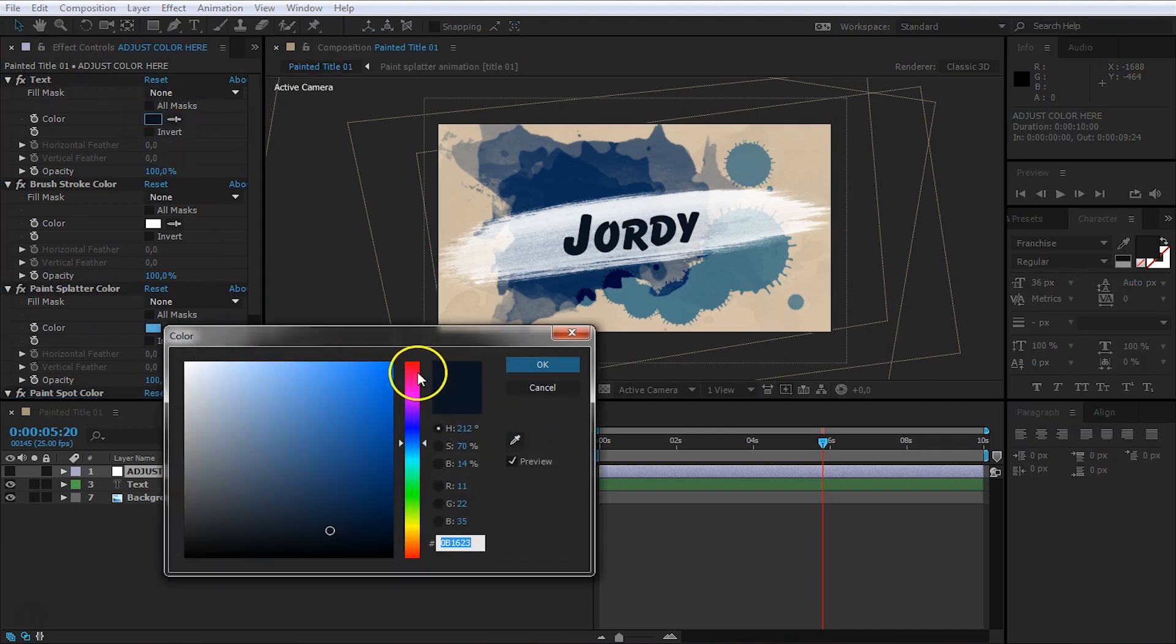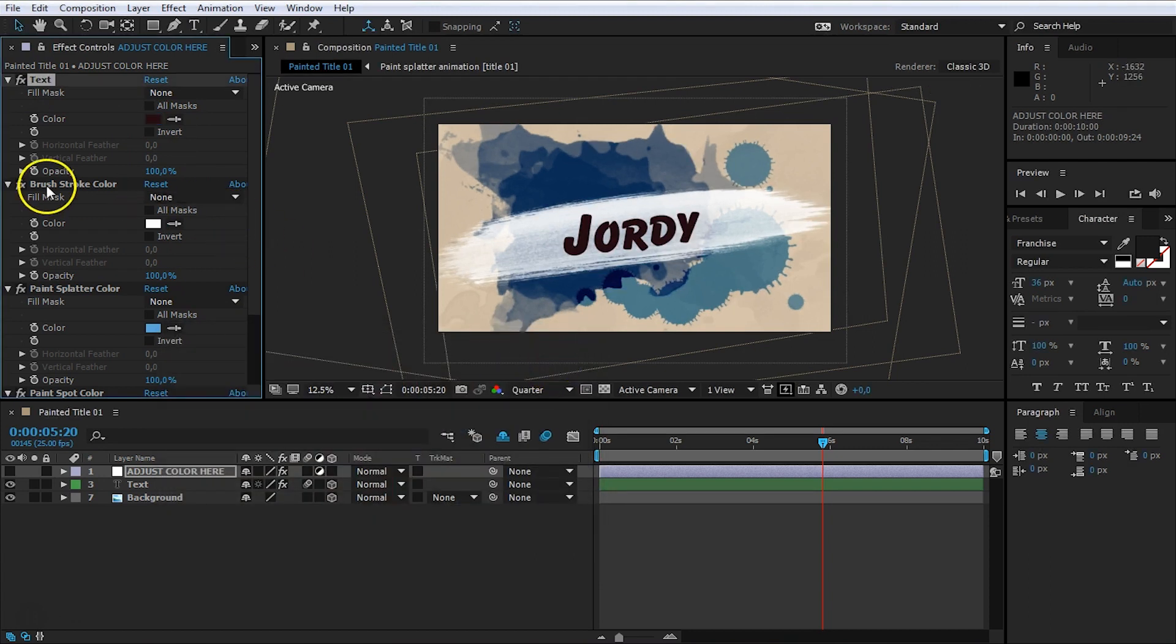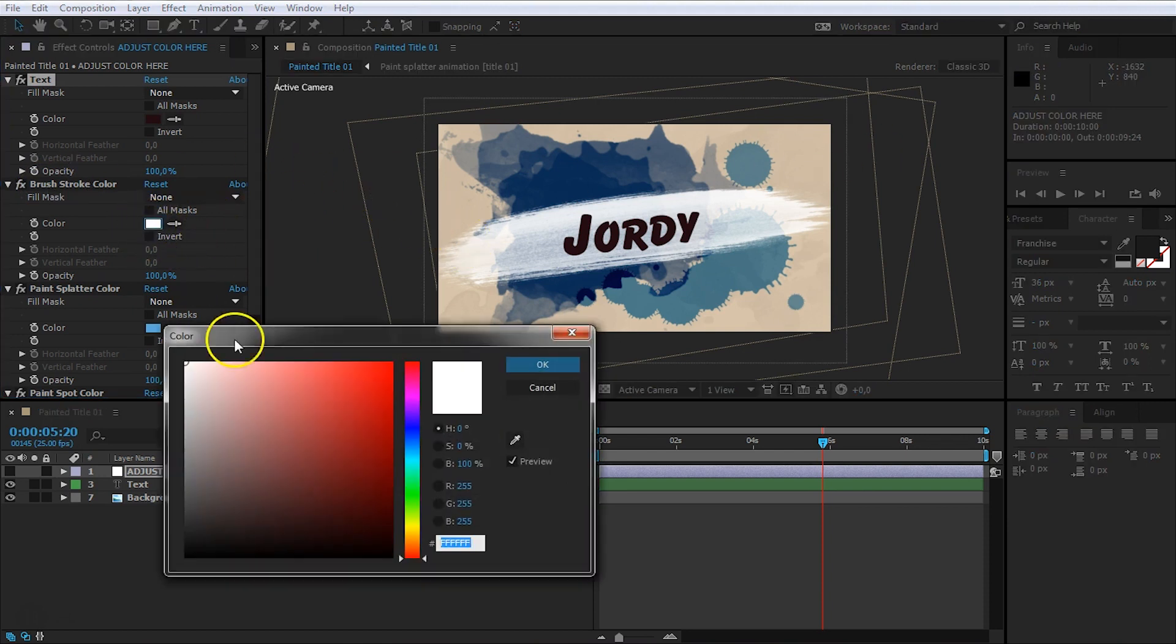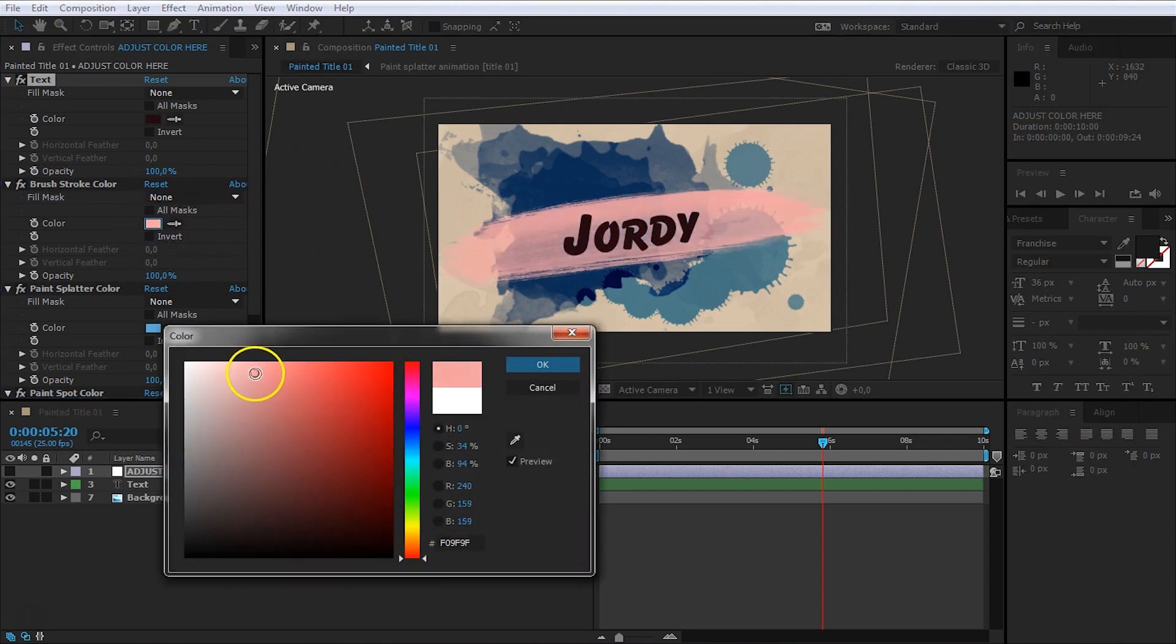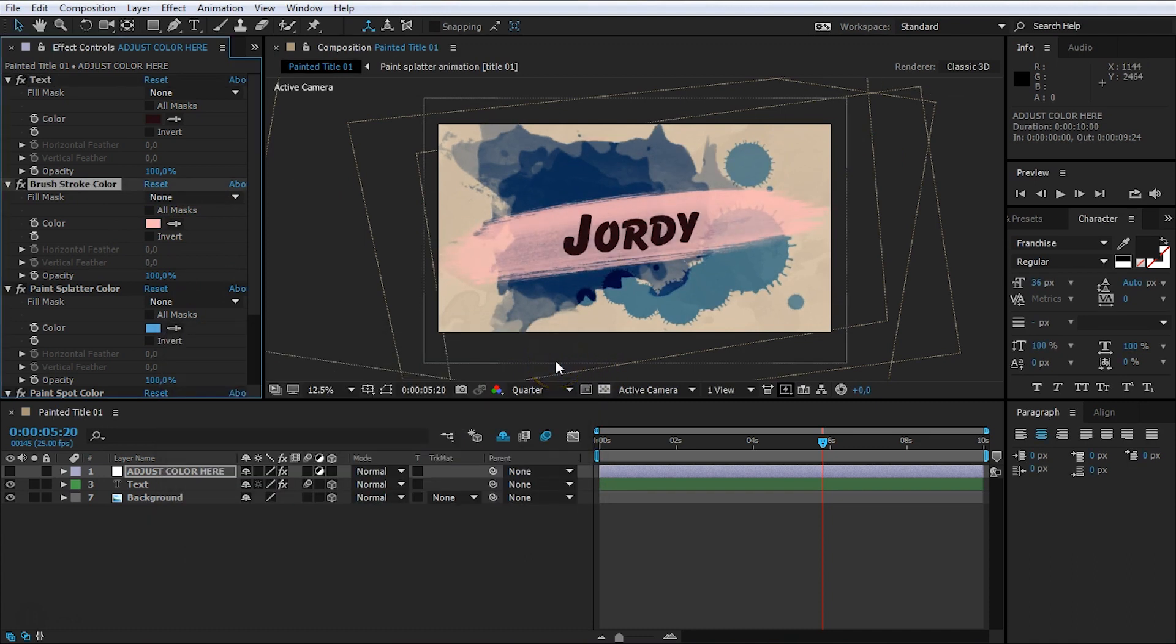And just change that to, let's say, some reddish color, like that. And then select a different color for the brush stroke, if you want so. That is this one here, the background. Click on that and maybe make that a little redder as well. That's up to you.